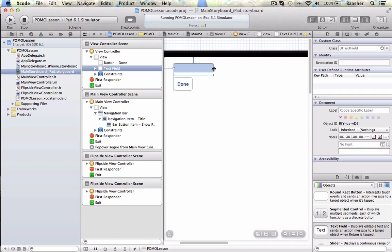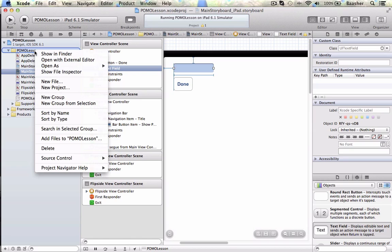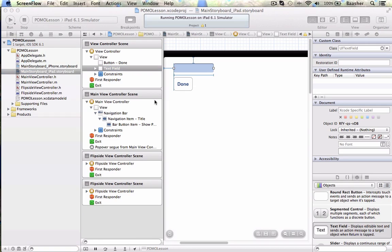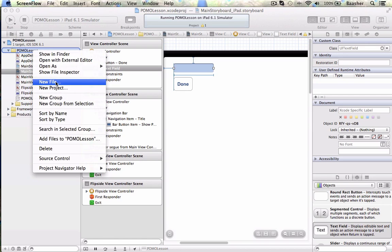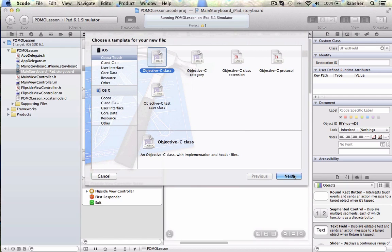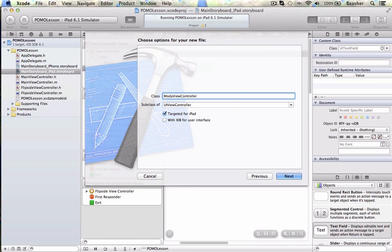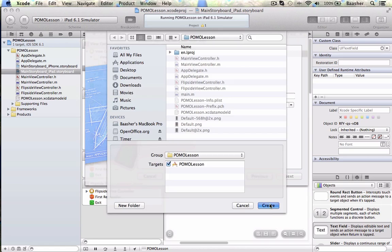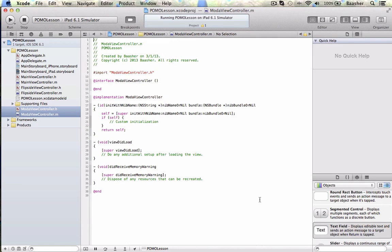Now the next thing I need is I need a class. So I'm going to add a class — File > New, Objective-C, Modal View Controller, subclass of UIViewController. Targeted for iPad — no, uncheck that. It will be both for iPhone and iPad. The other thing about modal view controllers is they work on iPhone and iPad. So I have a class now.